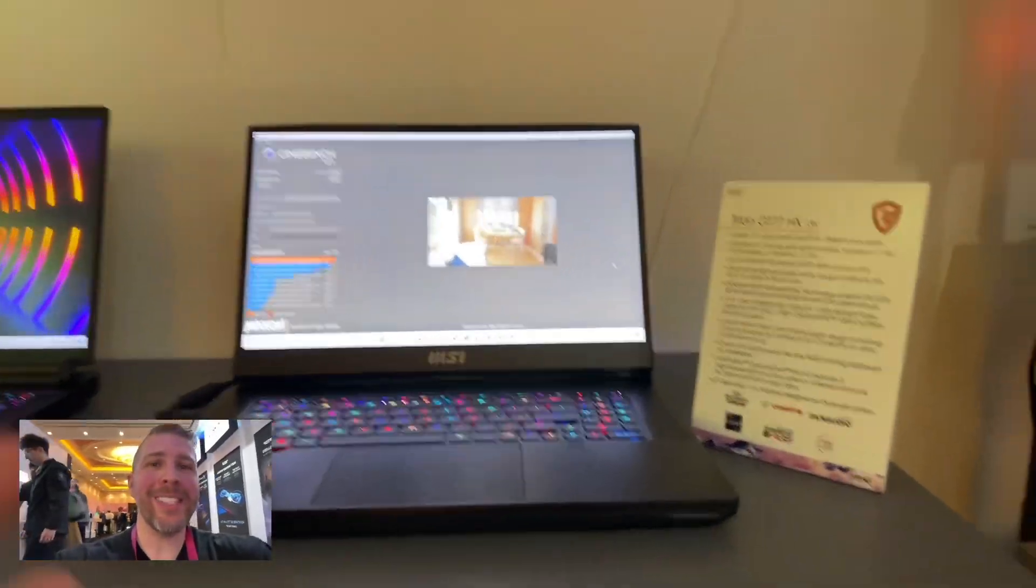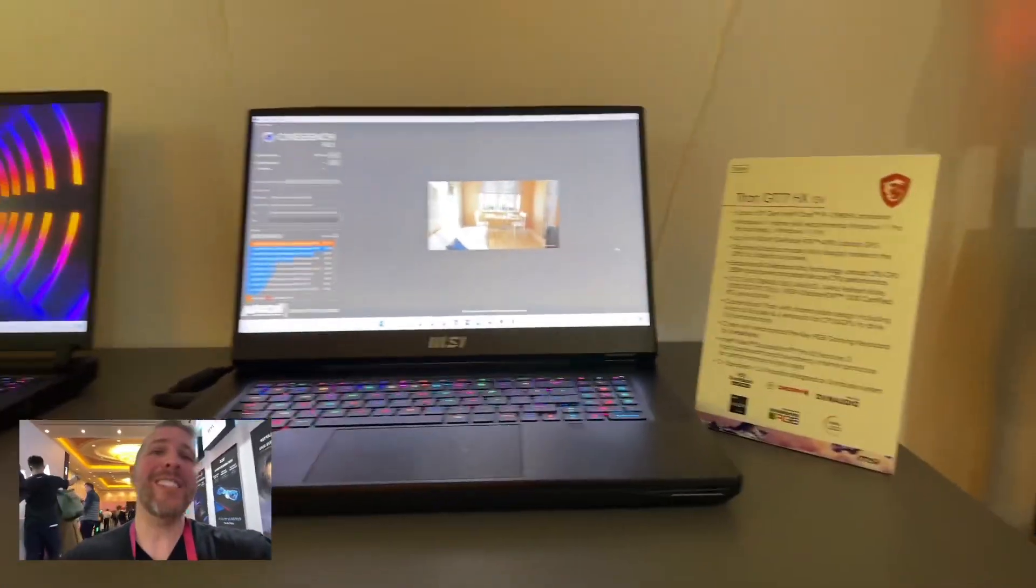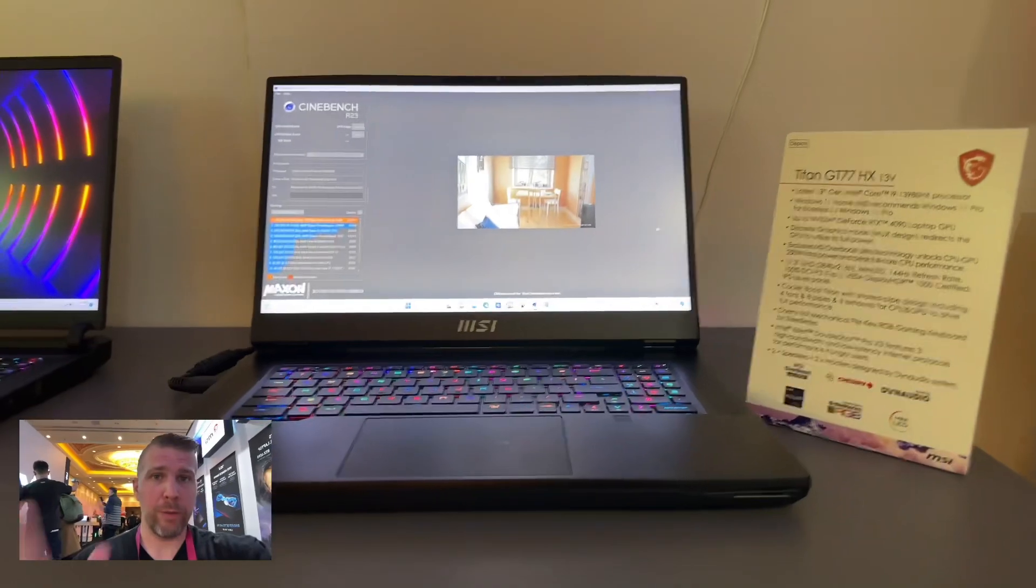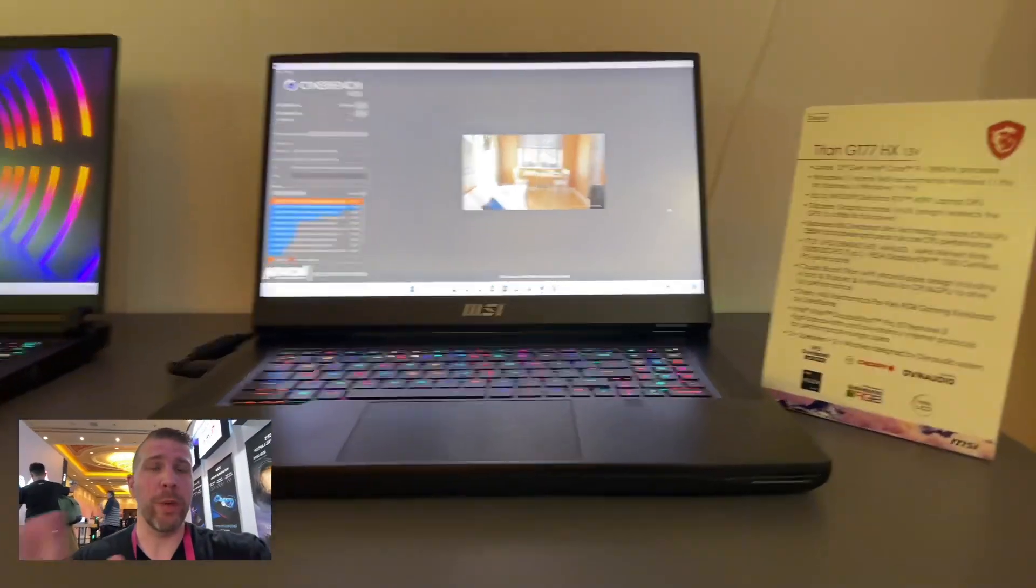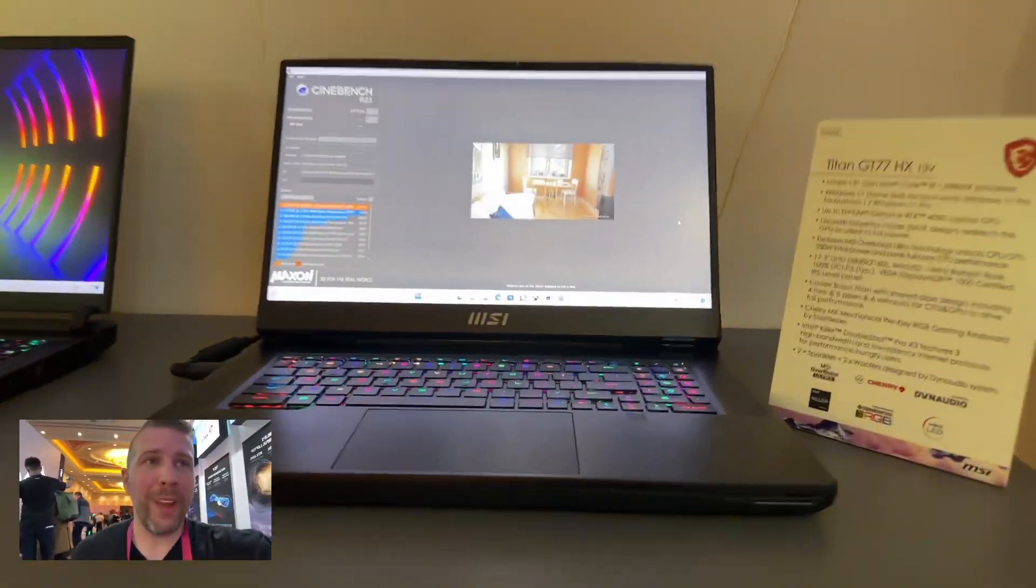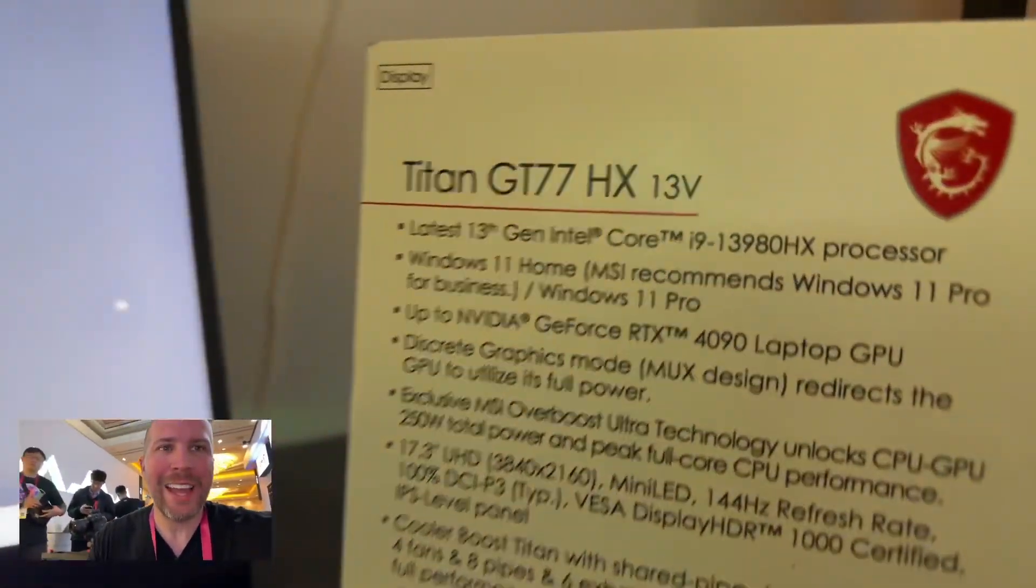So here we have the MSI Titan GT77HX, MSI's most powerful gaming laptop for 2023. This has four fans on the inside, an i9-13980HX.